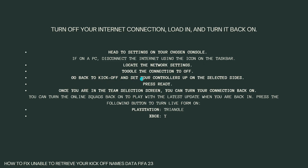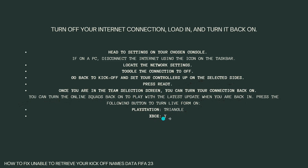Go back to kick off and set your controllers up on the selected sides, then press ready. Once you are in the team selection screen, you can turn your connection back on so you can turn the online squads back on and play with the latest update. Press the following button to turn on live form — if you're using PlayStation press the triangle button, and if you are using Xbox press Y.